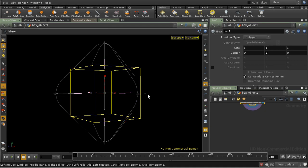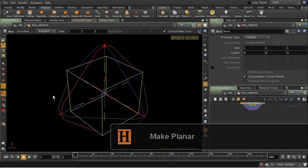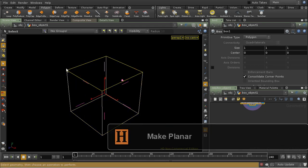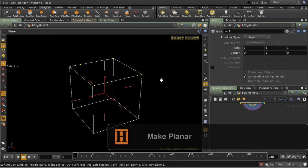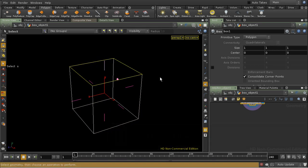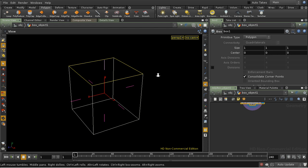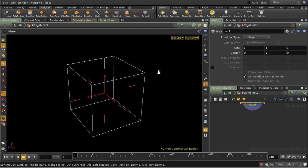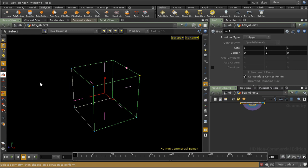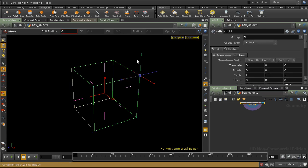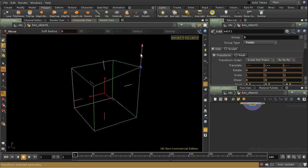The final thing we're going to look at for the facet SOP is the ability to make polygons planar. It's also quite common when you're modeling that your quadrangles will become non-planar. So let's simulate that by selecting a point and then moving it upwards.